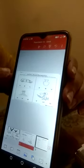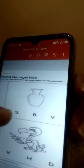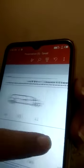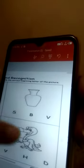Circle the letter related to the letter V. V for van, V for was, V for volcano, and V for vulture. They are all pictures related to the letter V.